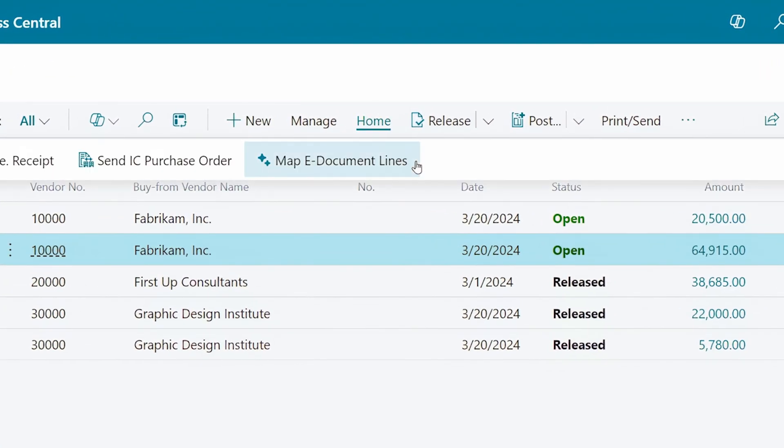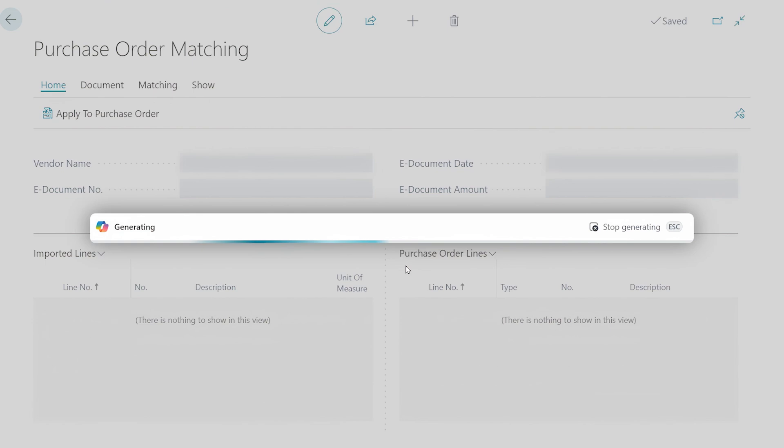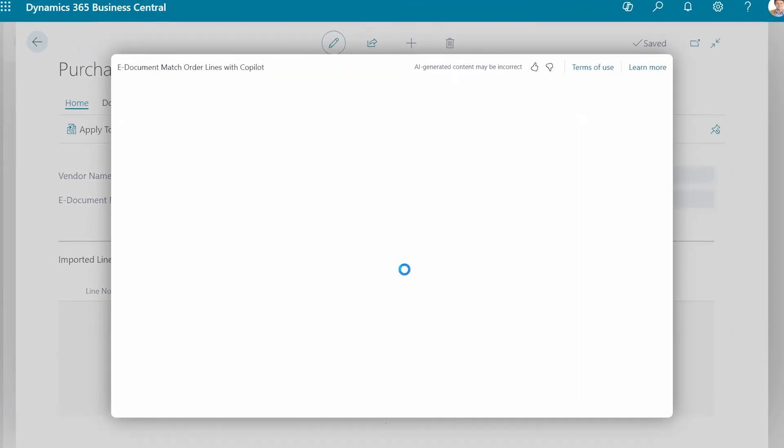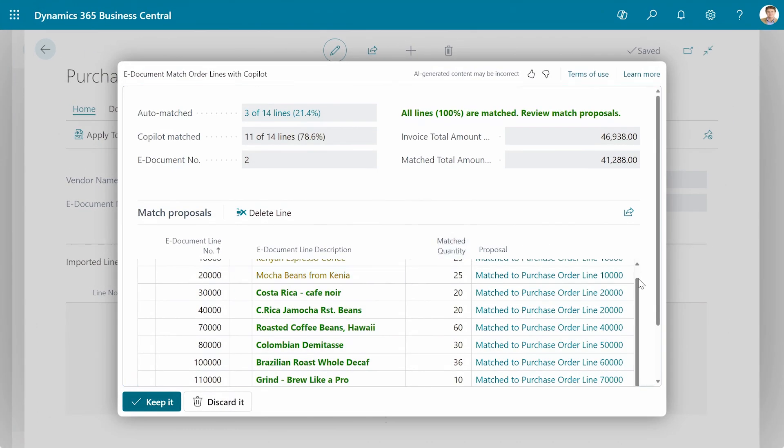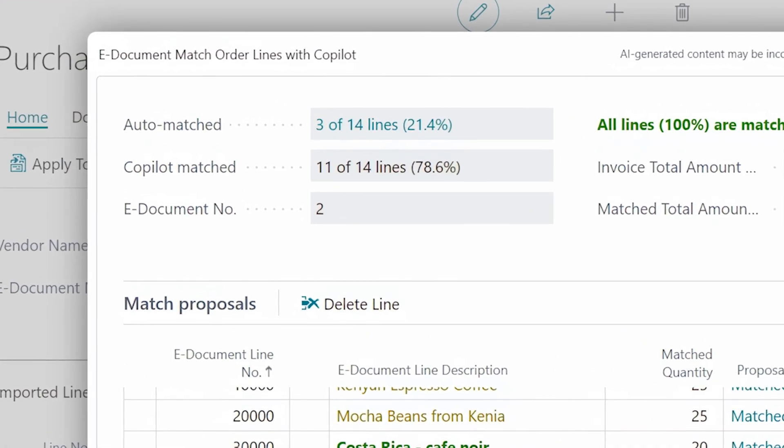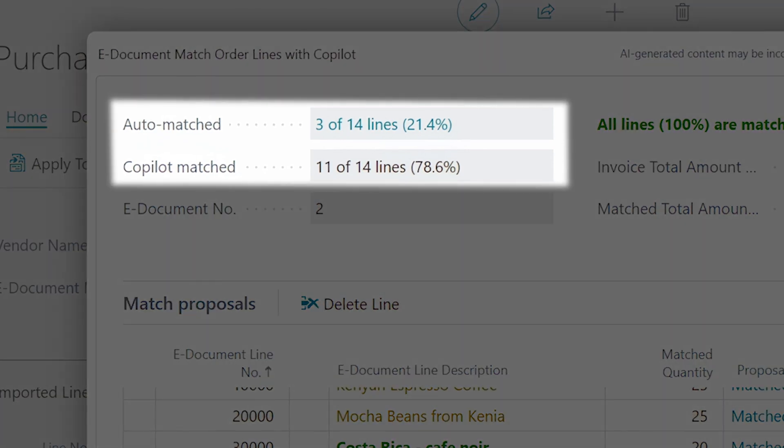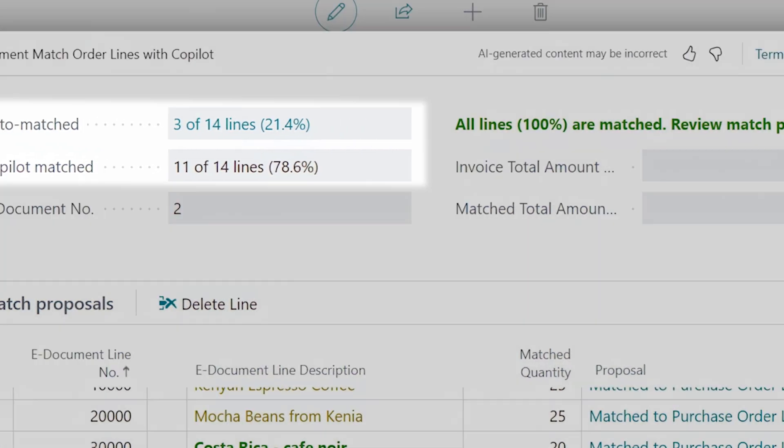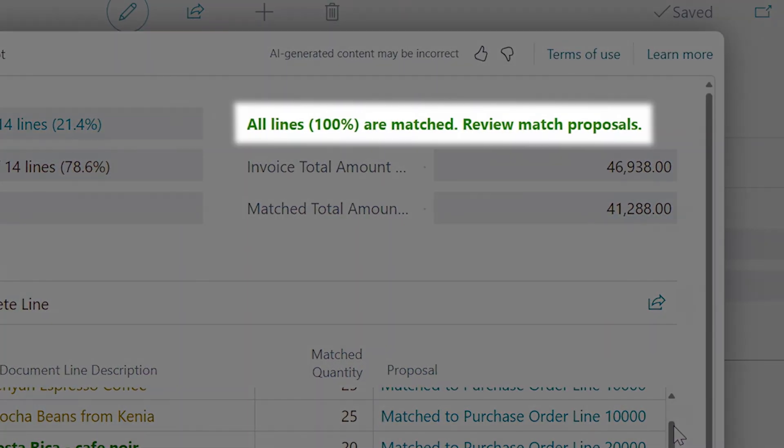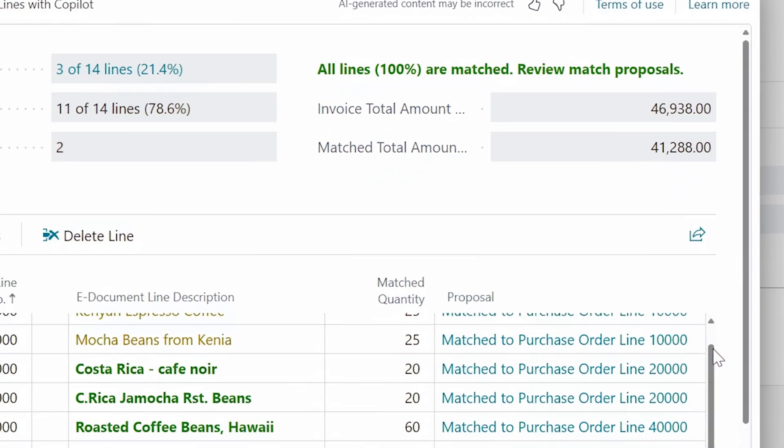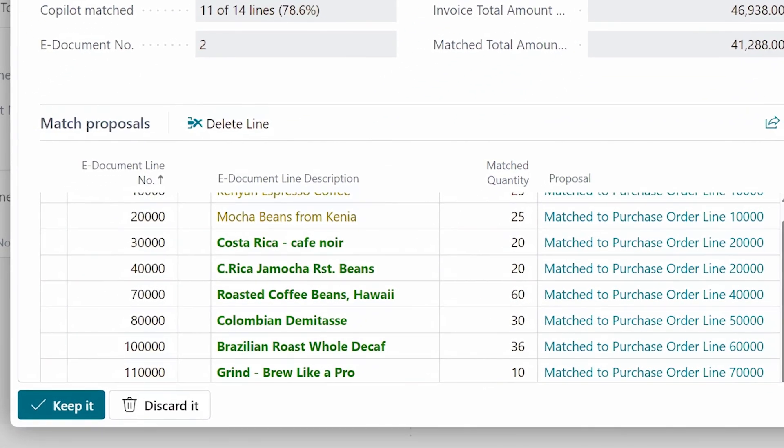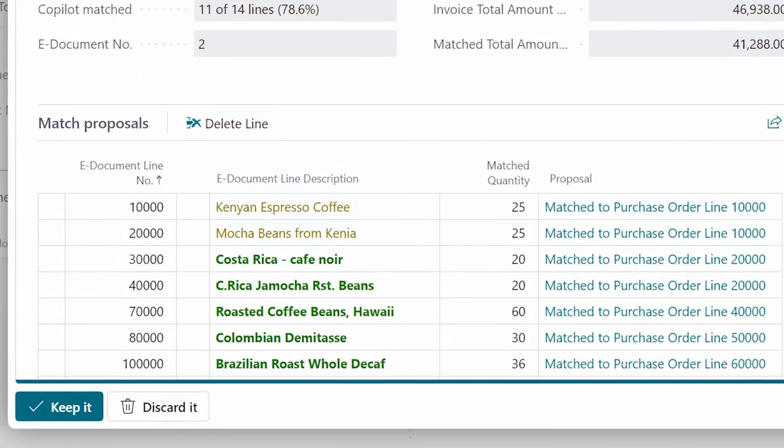Microsoft Copilot in Dynamics 365 Business Central does the hard work, so you don't have to. Using powerful AI, Copilot analyzes the e-invoice and compares the line items with your purchase order, getting you to green in no time, even if you're dealing with dozens or perhaps hundreds of lines.